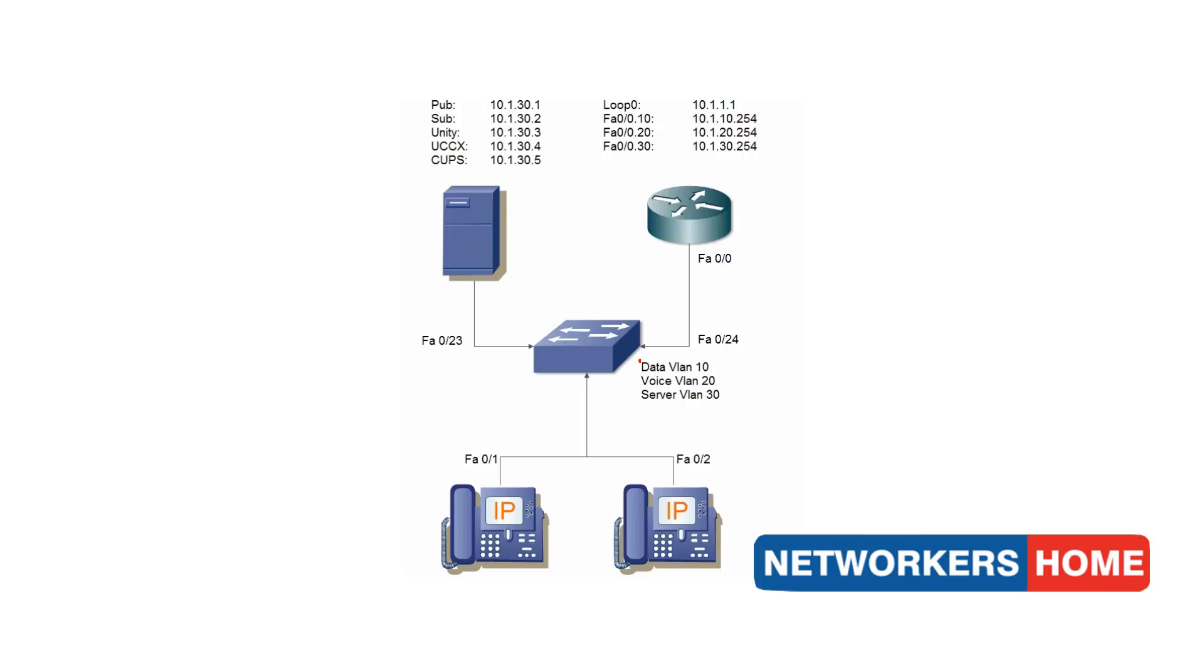The data VLAN I will be using is 10, the voice VLAN of 20 and a server VLAN of 30. On the router, I will configure sub-interfaces.